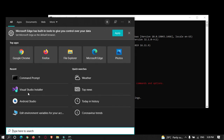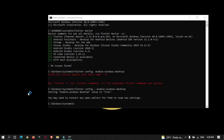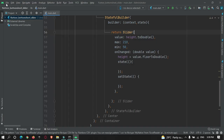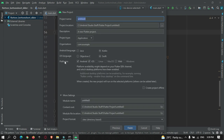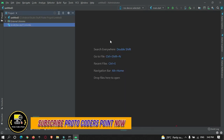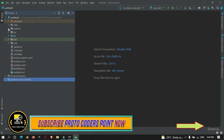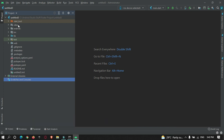Now open Android Studio and create a new Flutter project. Here you can see options for Android, iOS, and Windows platforms. However, Windows is not enabled in the project creation dialog. Go ahead and create the Flutter project — you'll notice that Android, iOS, and web modules are created, but there is no Windows module yet.